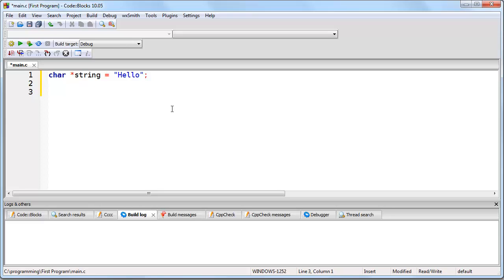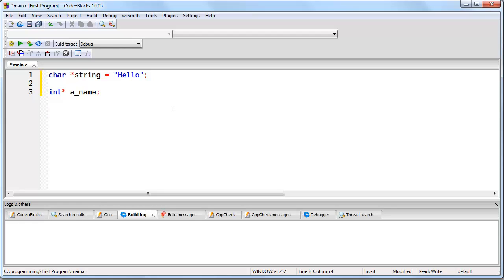How do you create a pointer? You create a pointer by specifying the data type that the pointer will point to, like say we want a pointer that's going to point to integers. Then you put an asterisk and then you give it a name. And that's it. That creates a pointer. It doesn't matter where the asterisk is. This is valid, as is this, as well as this.